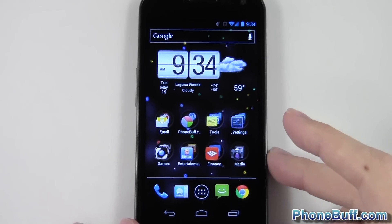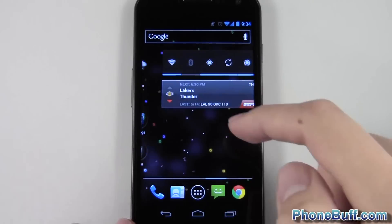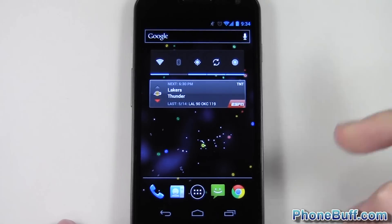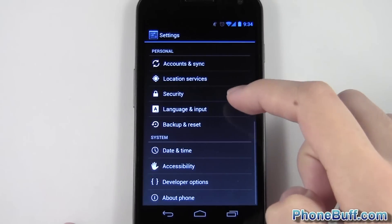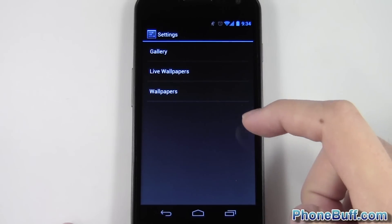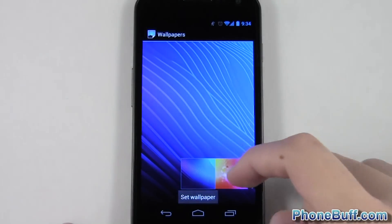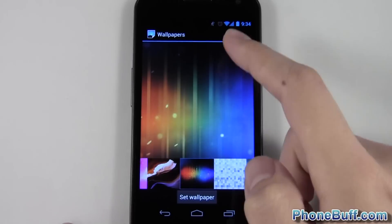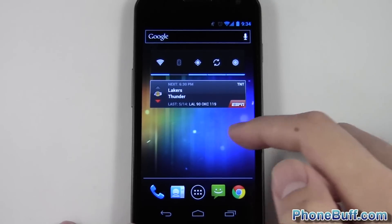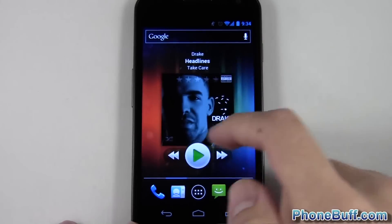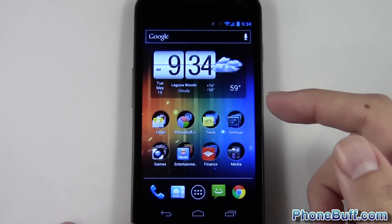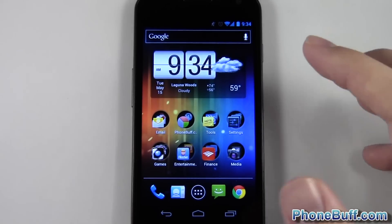The next tip is to disable your live wallpapers. Live wallpapers look cool and you can interact with them, but not only do they waste battery life, they also slow down your phone. I'll go ahead and disable this and put a different wallpaper on. If you have an AMOLED screen I'd also recommend using a darker wallpaper to save battery — for example, this one has some black in it. AMOLED screens turn off the pixels for black areas, saving battery. Now you can see the scrolling is a lot smoother and my phone just feels faster already.